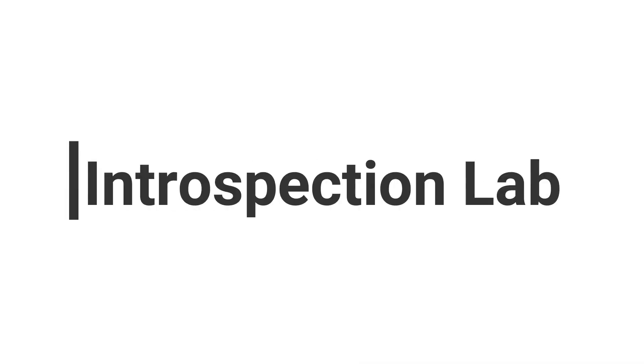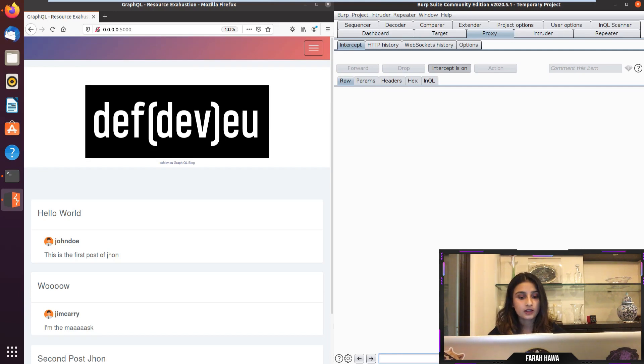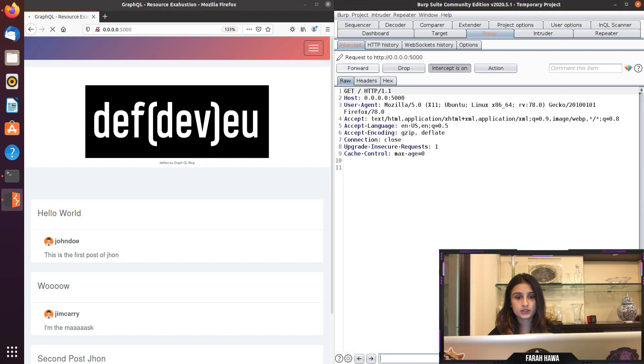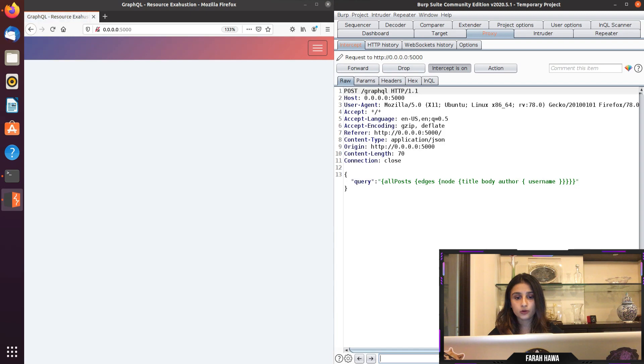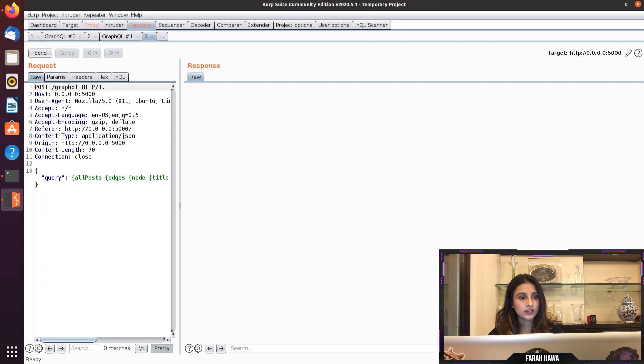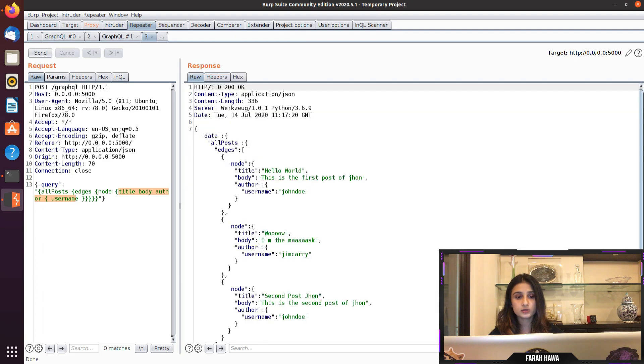Let's perform introspection on the lab now. As you can see I have my lab right here and I'm going to refresh the page so I can show you what a GraphQL request looks like. You have the GraphQL endpoint and I'm going to send this to repeater. As you can see that we have in the query: title, body, and author and the author's username. So once we send it we can see the corresponding data in the response.